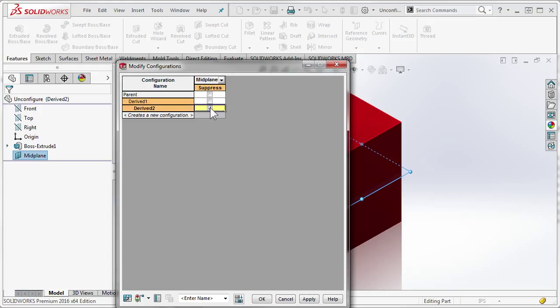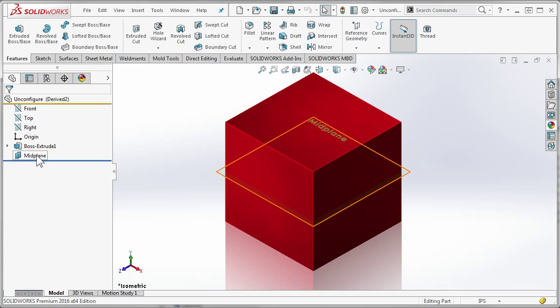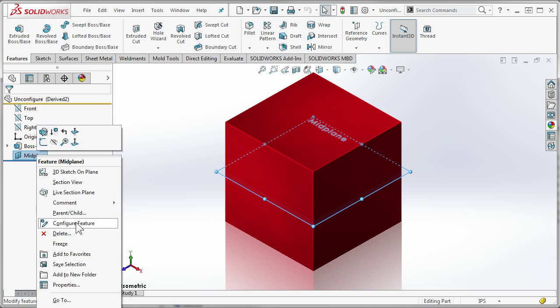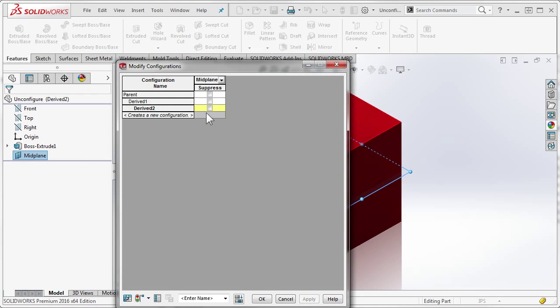And sure enough, it is. If you notice, if I uncheck these, it looks like it's back in sync. But sure enough, next time I jump in to configure feature, it's still unlinked.